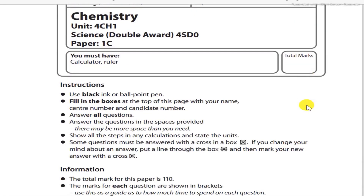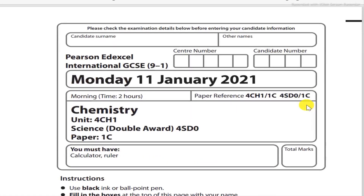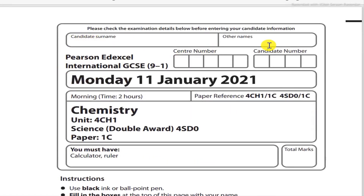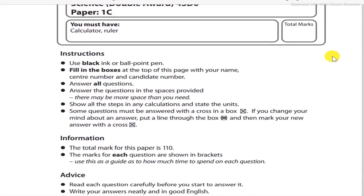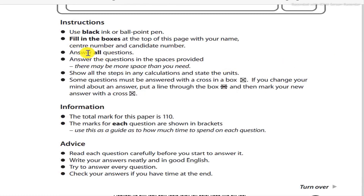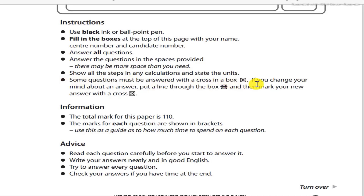Instructions: use black ink or ballpoint pen. Fill in the boxes at the top of the page with your candidate name, centre number, and candidate number. Answer all questions. Answer the questions in the spaces provided. There may be more space than you need. Show all the steps in any calculations and state the units. Some questions must be answered with a cross in a box.